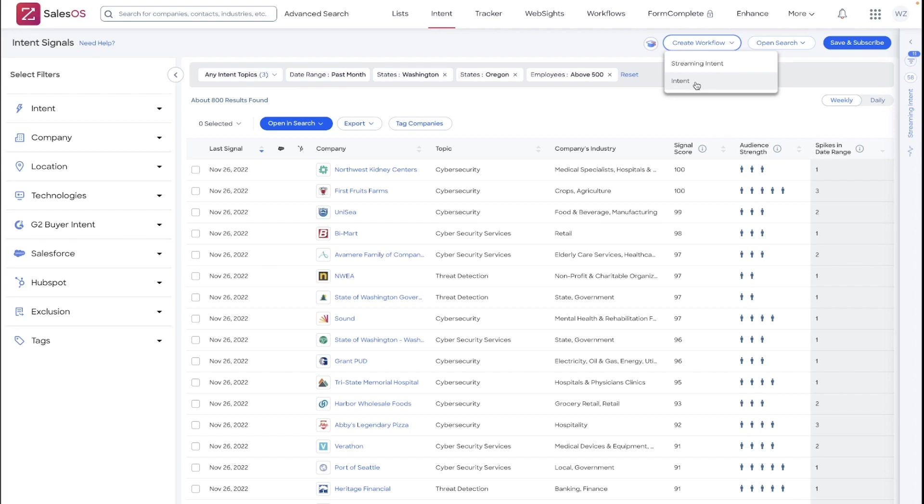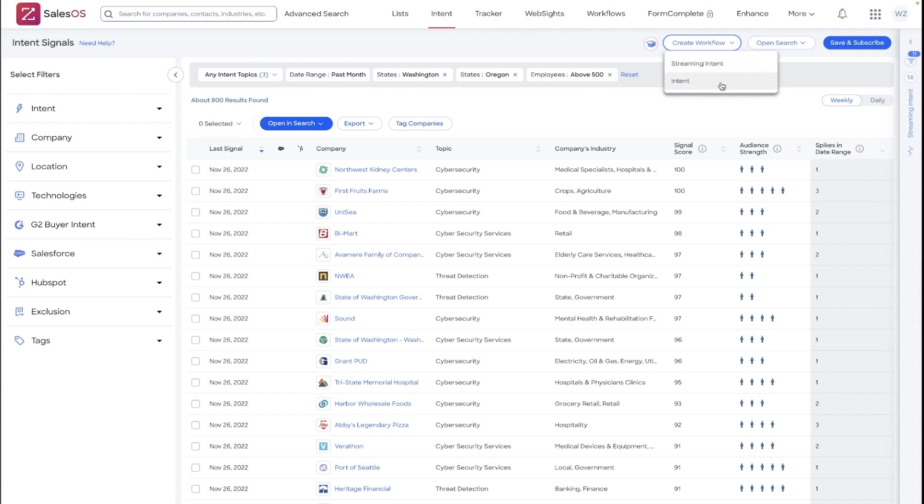Going into an intent-generated search is different than a streaming intent search. Intent is targeting off of weekly or daily intent data, while streaming intent is based off of real-time streaming intent, which includes more triggering events. Keep that in mind when we do get to filtering and limiting this workflow, as the limits are going to be vastly different within those two options.